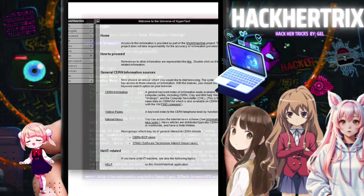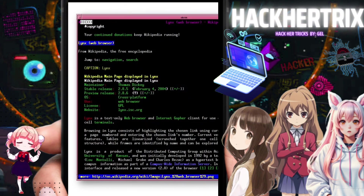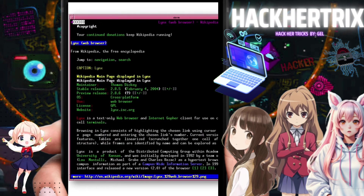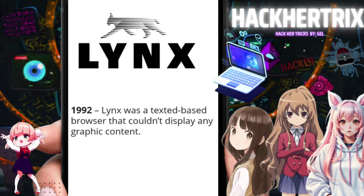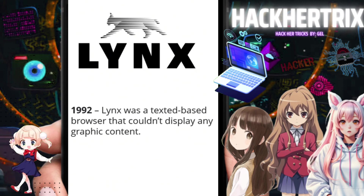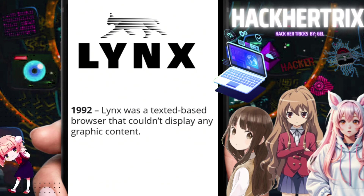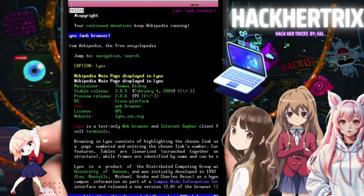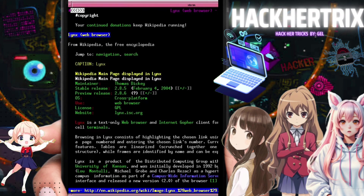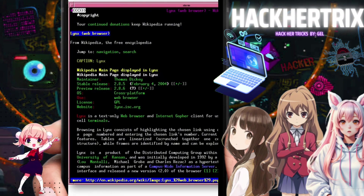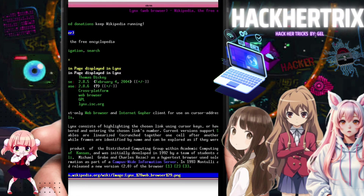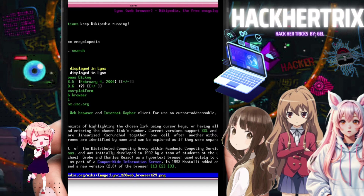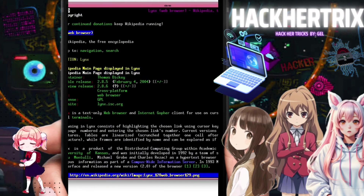Next, in 1992, the Links browser came out. Links was a text-based browser that couldn't display any graphic content. Like the first browser, it couldn't show graphics — pure text only. Its appearance was like a command prompt with some color.